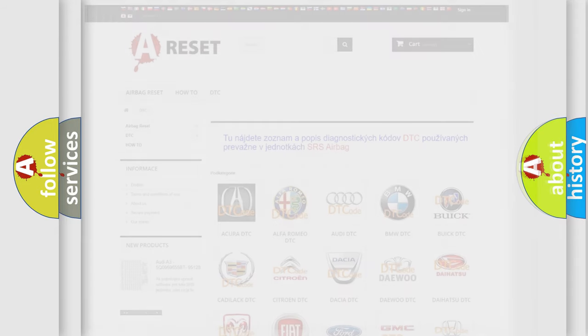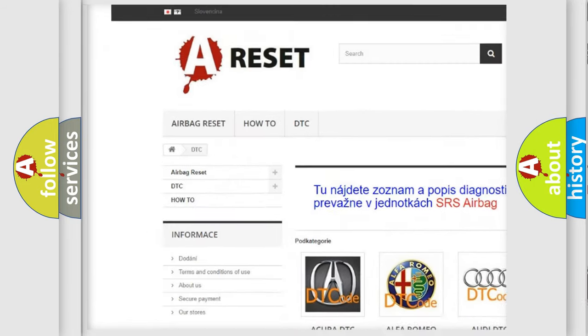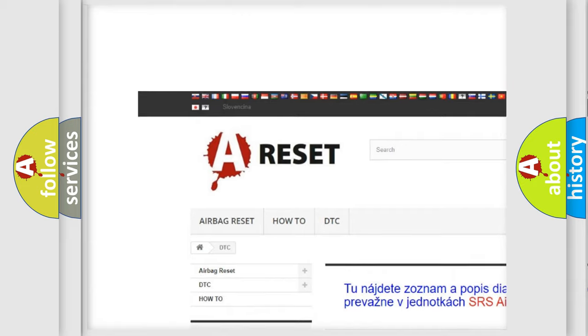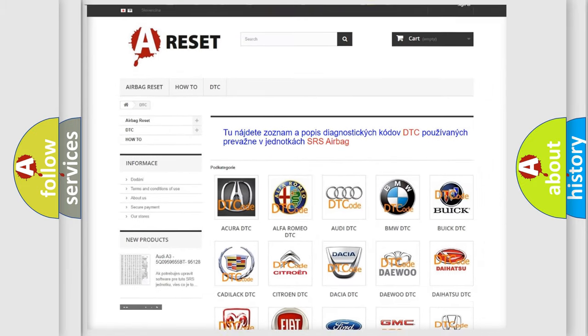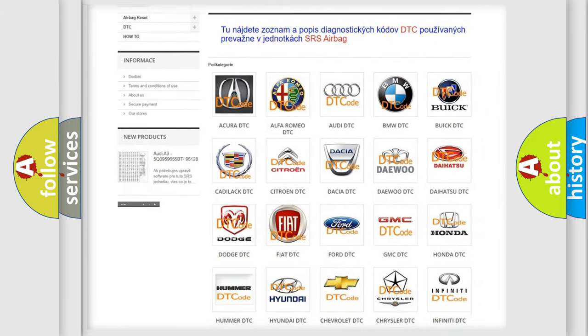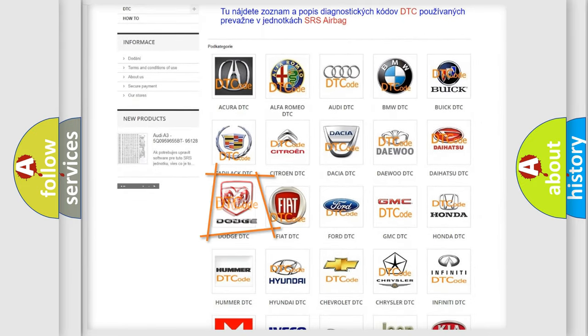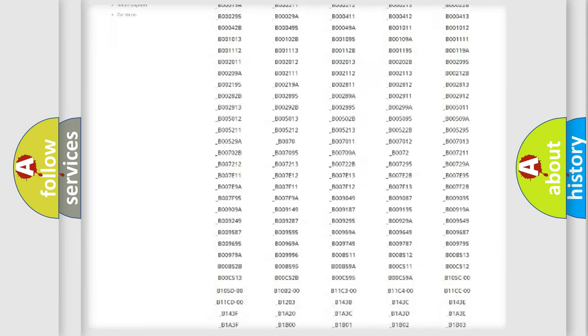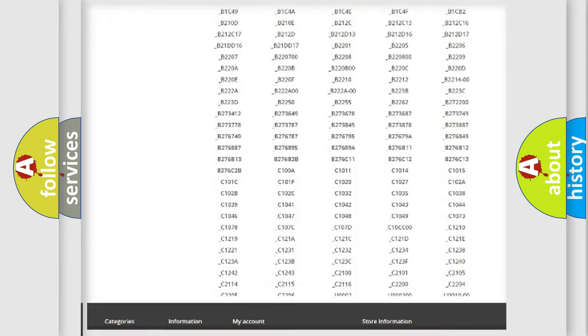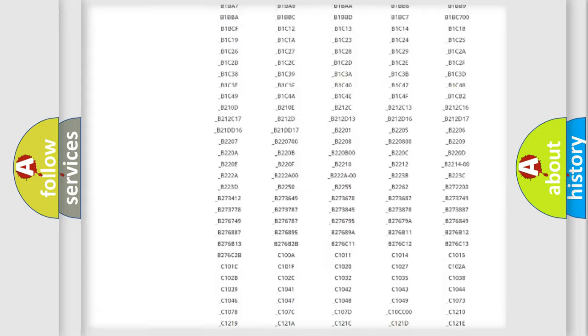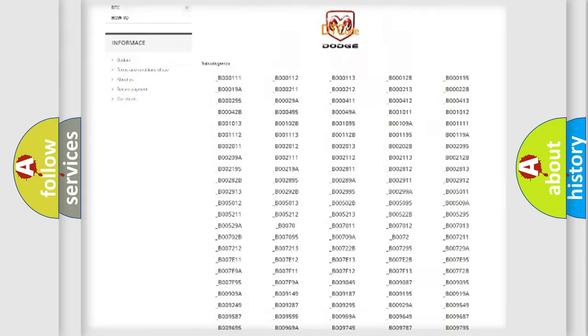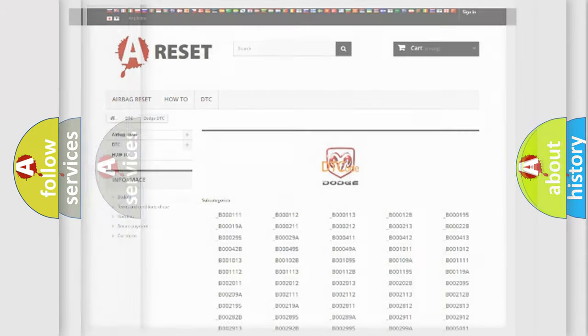Our website airbagreset.sk produces useful videos for you. You do not have to go through the OBD2 protocol anymore to know how to troubleshoot any car breakdown. You will find all the diagnostic codes that can be diagnosed in Dodge vehicles. Also many other useful things.